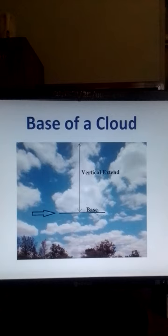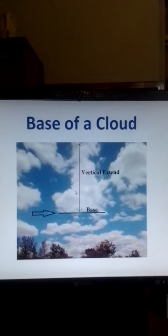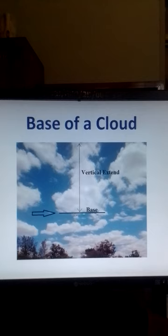Now, what is the base of a cloud? Let's look at this diagram. We have this cloud, a cumulus cloud. And this is the vertical extent of the cloud, the depth of the cloud. And this is the base of the cloud. So, you have to measure the height of this base of the cloud from the surface of the earth.